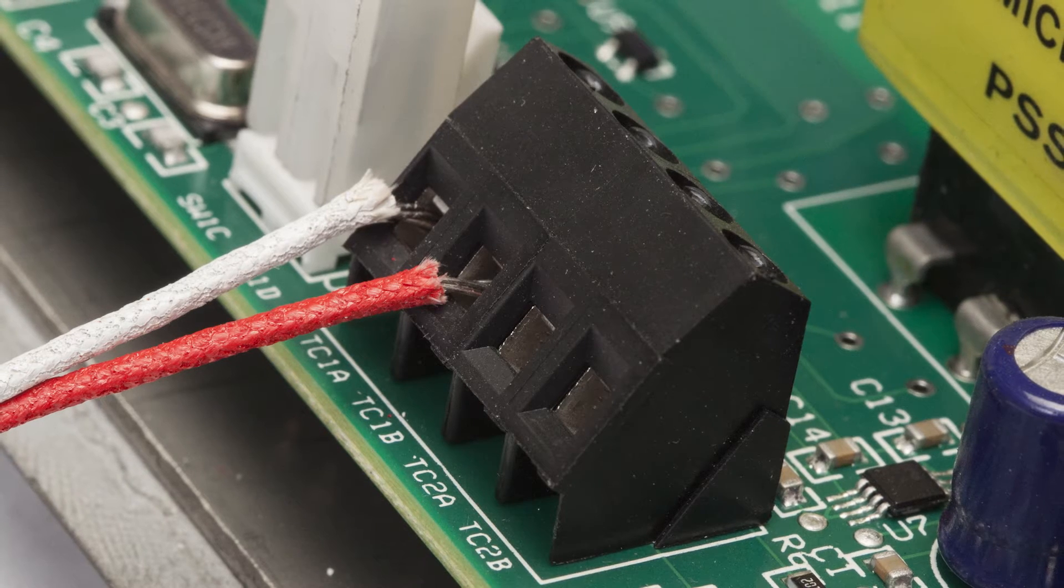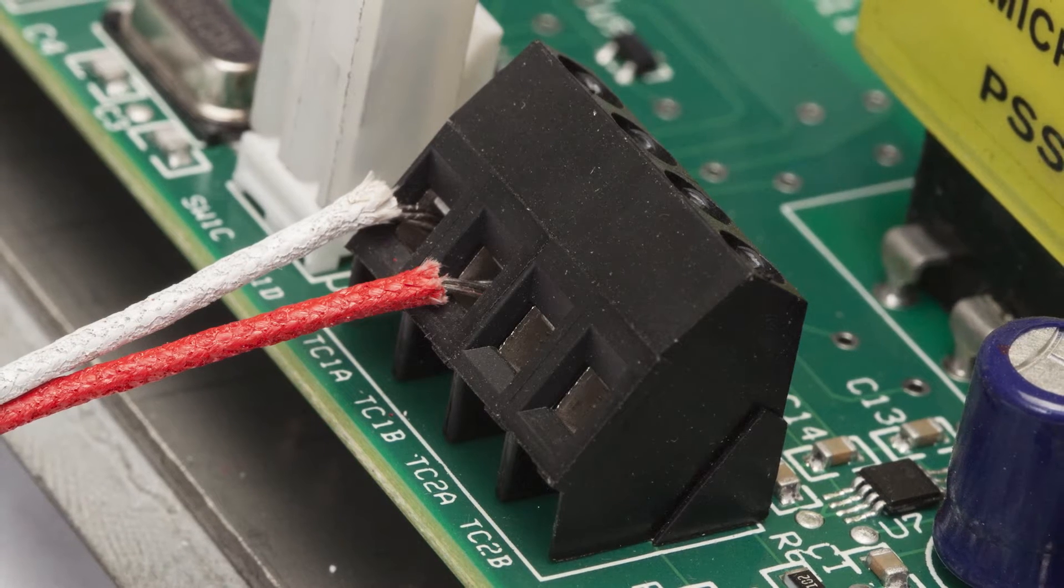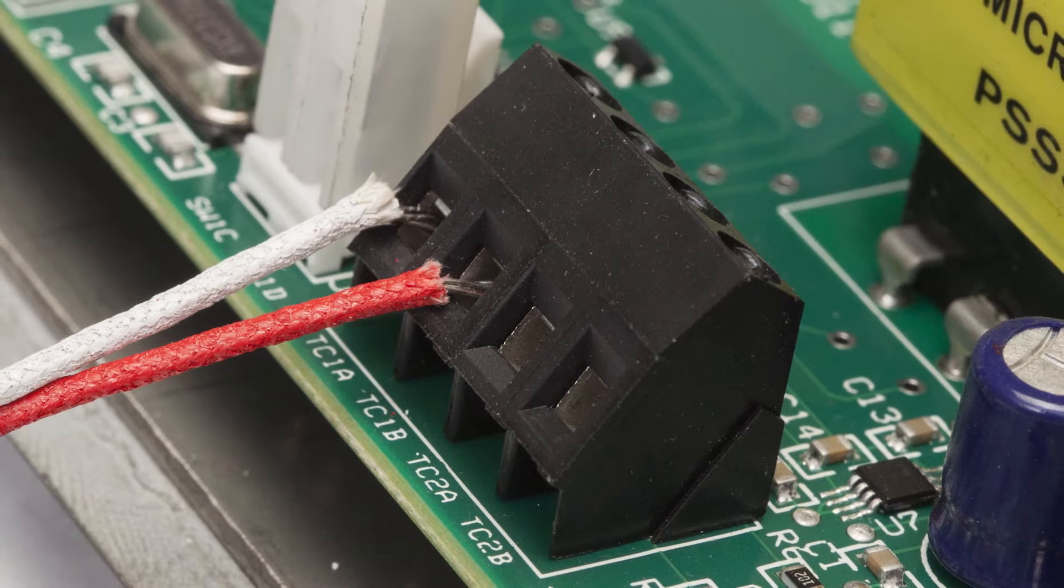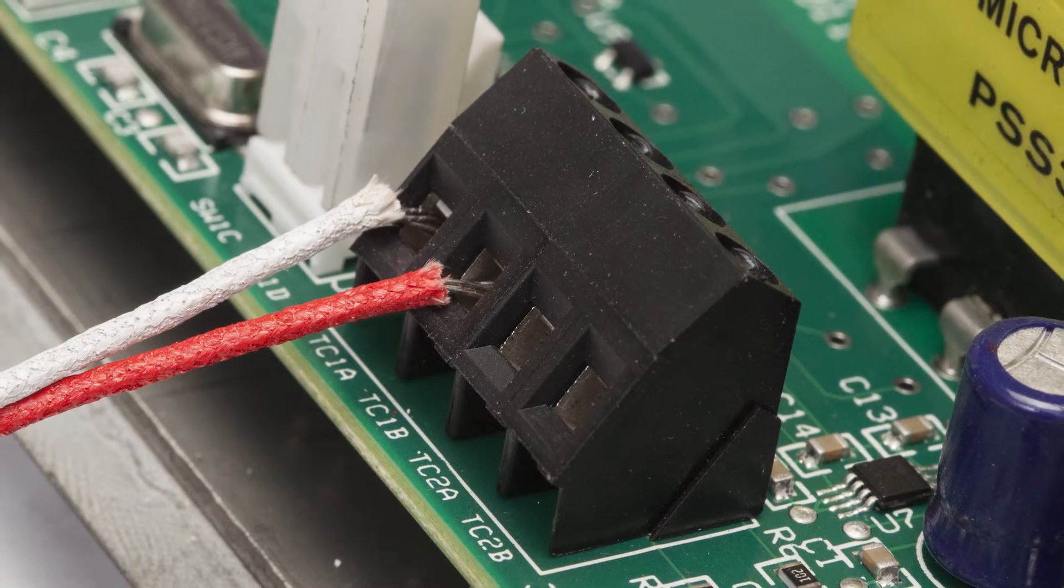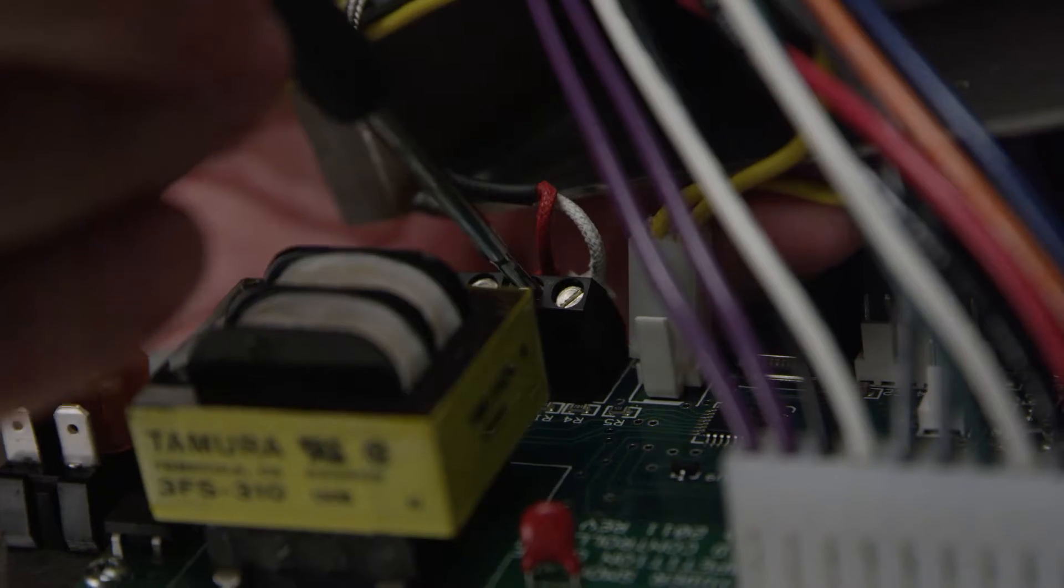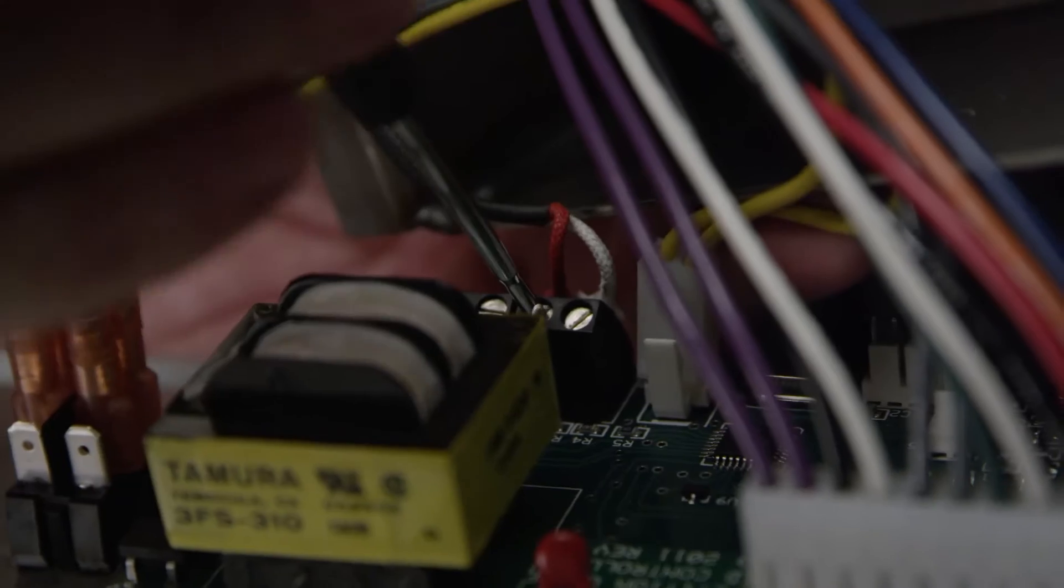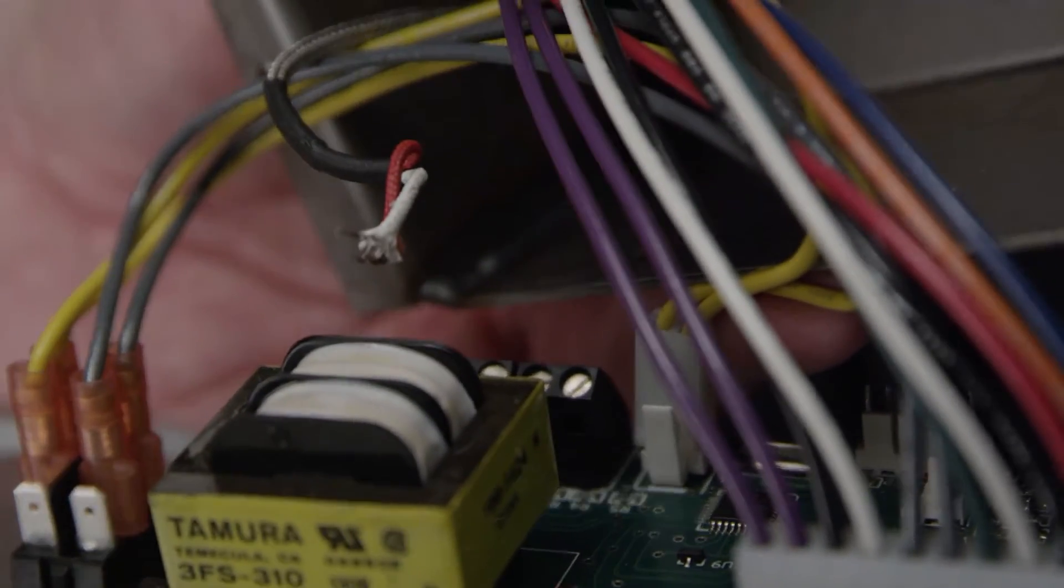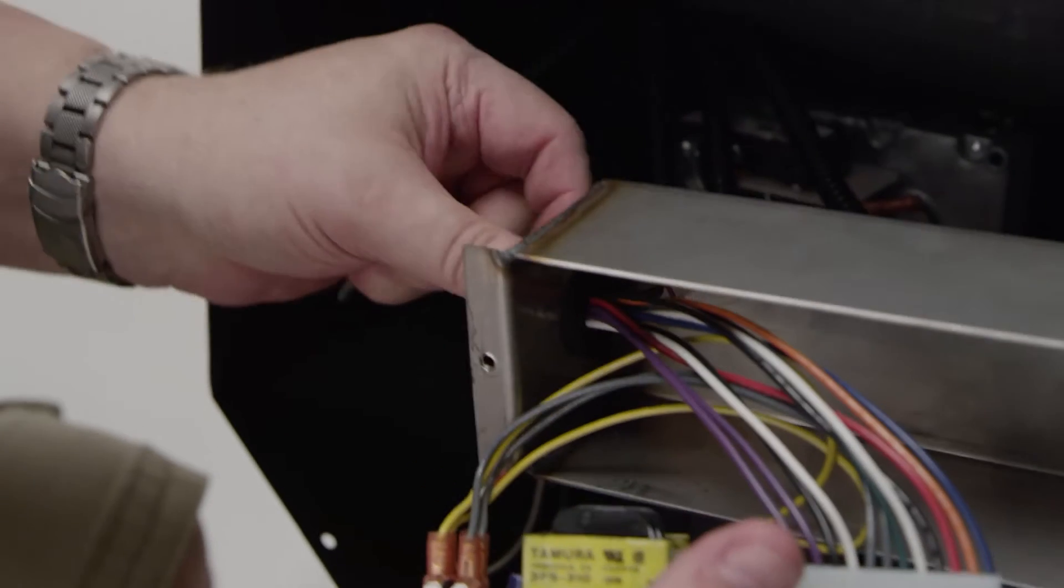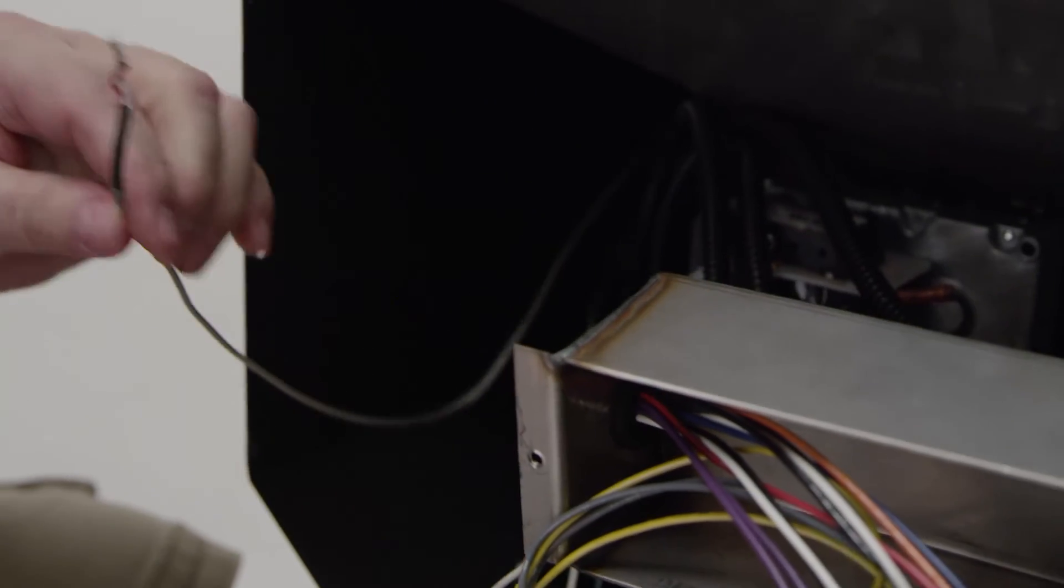With the control panel wiring exposed, locate the thermocouple wires connecting to the black terminal block on the control panel. Using the small blade jeweler's screwdriver, remove the white and red thermocouple wires from the board. Pull the thermocouple wires out of the control box.